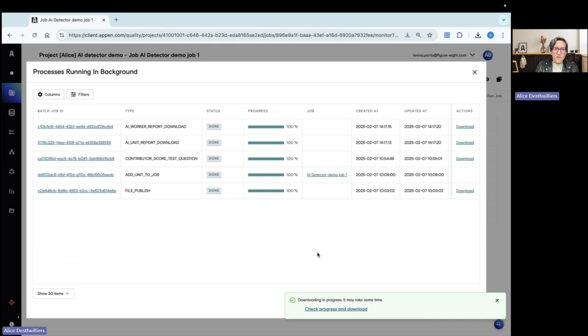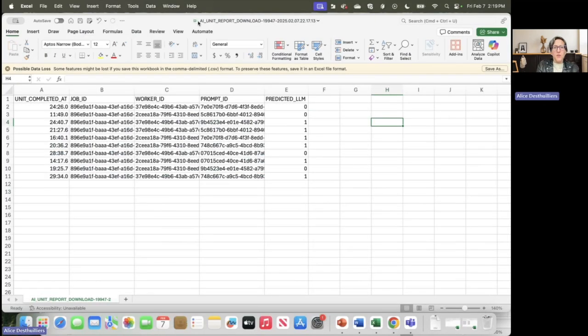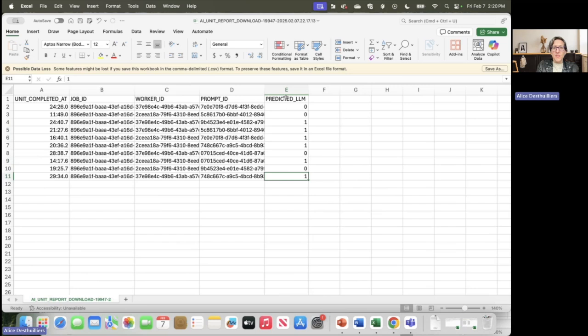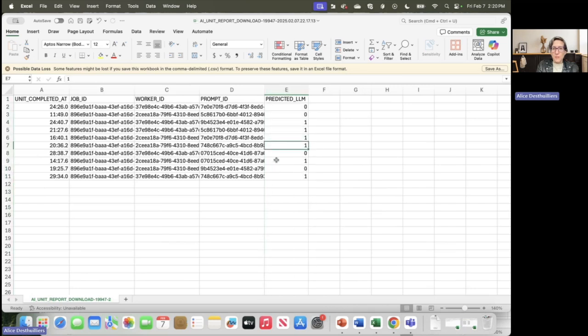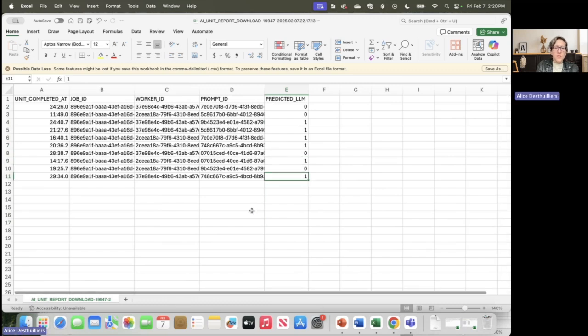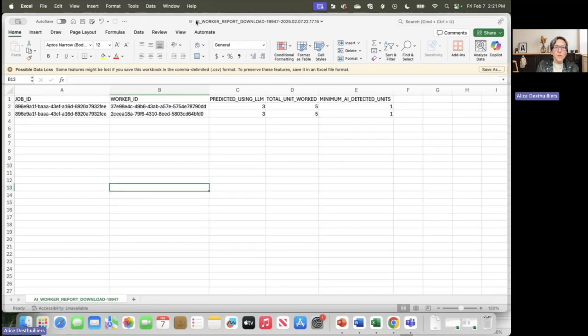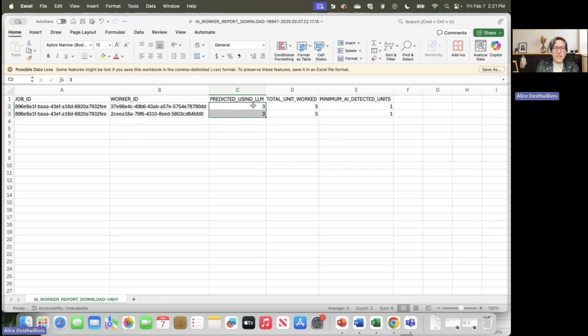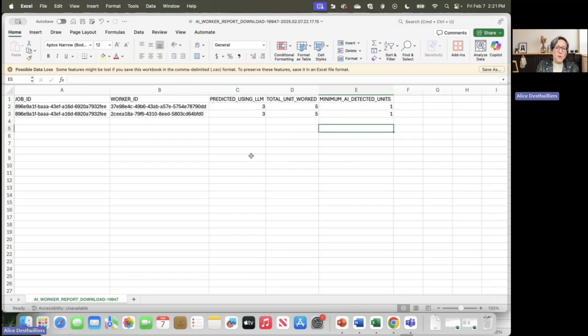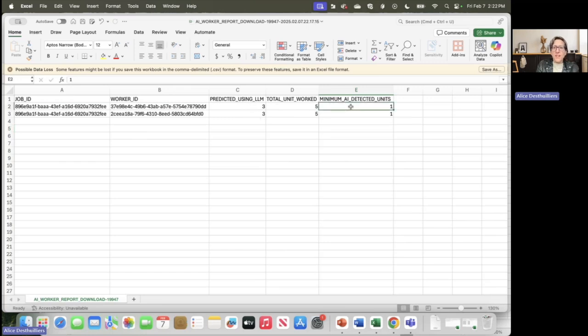My reports are ready to be downloaded. We will now have a look at the reports. In the AI unit report download, we see here that six of the units are predicted as using probably AI to be answered. Now let's have a look at the contributor level. How is this numbers aggregates together? In the AI worker report, the AI detector predict that three units out of five are using AI. The way we aggregate the prediction of units being AI generated at the contributor level is every time we have three suspicious units, we can say with 99% of accuracy that one of these units is actually using AI.